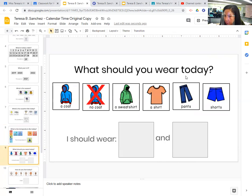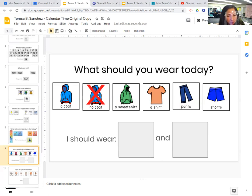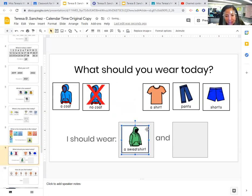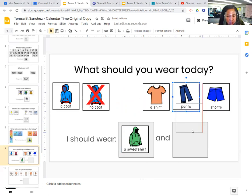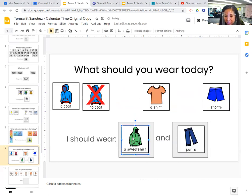So what should you wear today? Are you going to wear a coat? You could — you would need it if you're going to be outside a lot. Or no coat — a sweatshirt. The sweatshirt would be good. You could wear it inside and outside. You should wear a sweatshirt and shirt, pants or shorts. I think pants would be a good idea. I should wear a sweatshirt or sweater and pants.